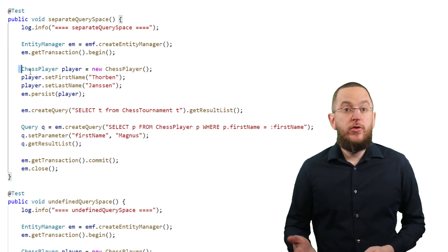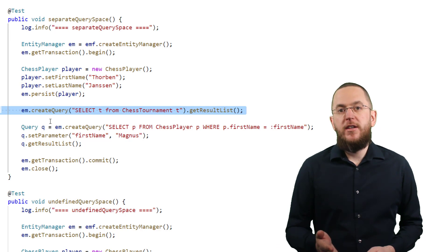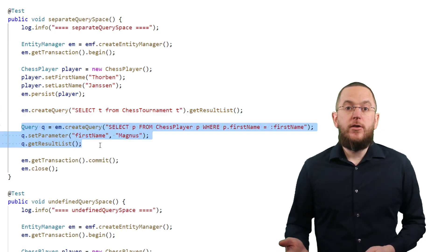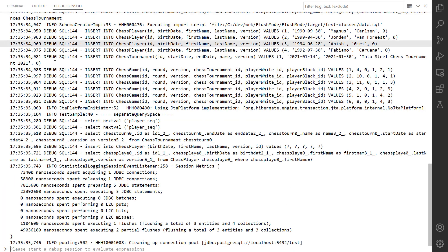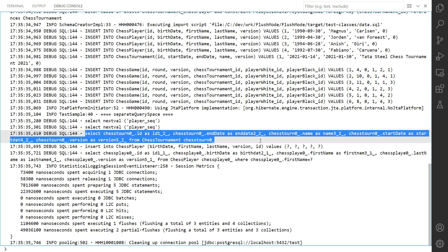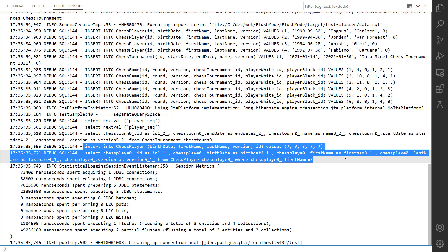Here you can see a simple test case that persists a new chess player entity before it selects all chess tournament entities in the first query and the chess player with the first name Magnus in the second query. As you can see in the log output, Hibernate doesn't flush the new chess player entity before it executes the query that selects all chess tournament entities. That query doesn't reference the chess player table, so Hibernate can delay the insert statement's execution, which might create some performance benefits. But when Hibernate selects a chess player with the first name Magnus, that JPQL query references the chess player table. Hibernate doesn't know if the new chess player entity will affect the query result, so it flushes the entity and generates an SQL insert statement before executing the query.